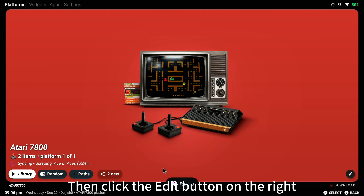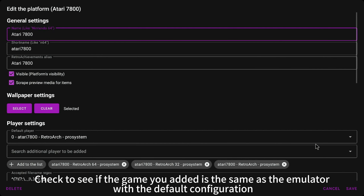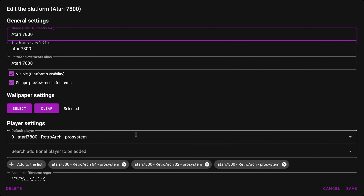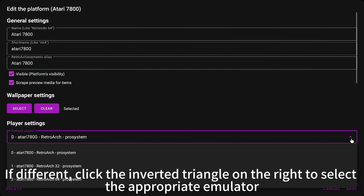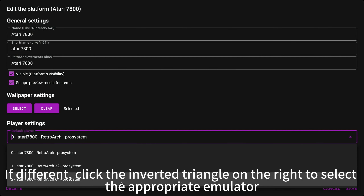Then click the Edit button on the right. Check to see if the game you added matches the emulator with the default configuration. If different, click the inverted triangle on the right to select the appropriate emulator.